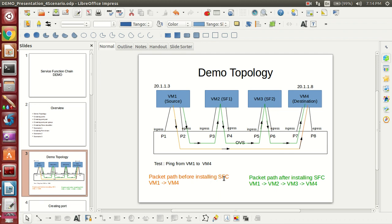Before installing the service function chain, if we ping from VM1 to VM4, the packet will directly go from VM1 to VM4 and the response will come back from VM4 to VM1. After installing the service function chain, the packet will go from VM1 to VM2, then VM2 to VM3, then VM3 to VM4, and the response will come back to VM1. This packet routing through VM2 and VM3 is due to the firewall we are running.